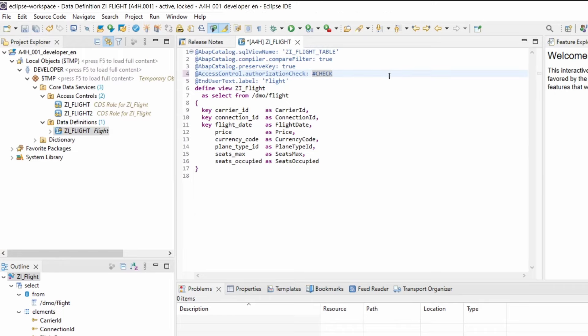Then there is CHECK - the CDS view should have an access control, and comparable to MANDATORY but if there is no access control available, there is no runtime error, just a warning or information that you should have an access control. NOT_REQUIRED is the default value and means an access control is generally not needed. Then there is NOT_ALLOWED - if you would like to deactivate the corresponding access controls without deleting them or changing the linkage.